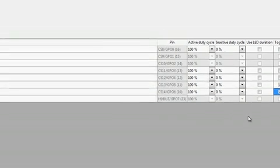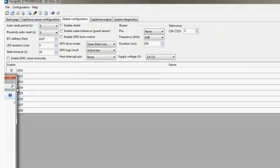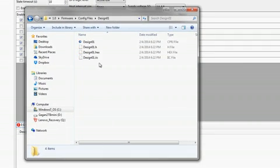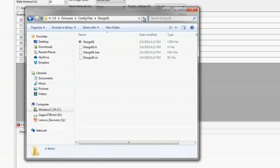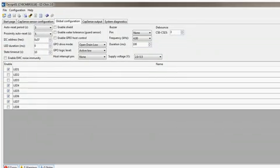Now, I can generate a configuration file by clicking on the Generate Configuration File button in the toolbar. A header file and a hex file are generated which can be exported to configure the MBR device through a host processor or a third-party programmer. In this example, I will directly configure the MBR3 device through EasyClick.